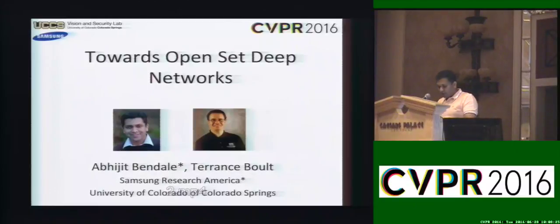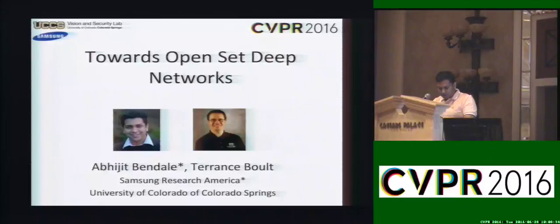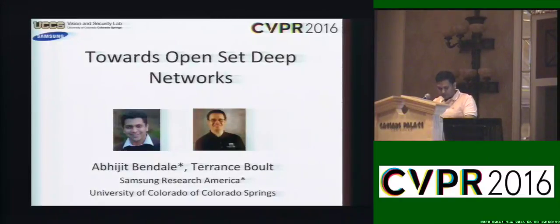Hello, I'm Abhijit Bendale from University of Colorado at Colorado Springs and Samsung Research, and I'm going to present my work on Towards Open Set Deep Networks. This is joint work with Professor Terry Bold from University of Colorado at Colorado Springs.